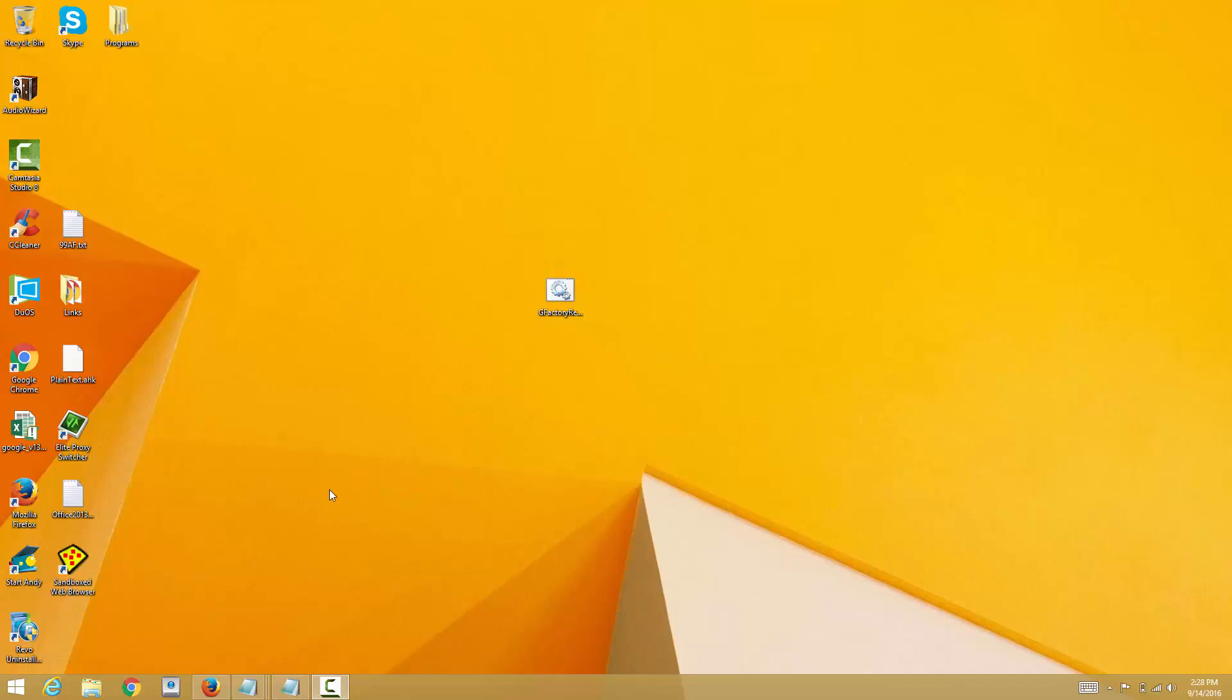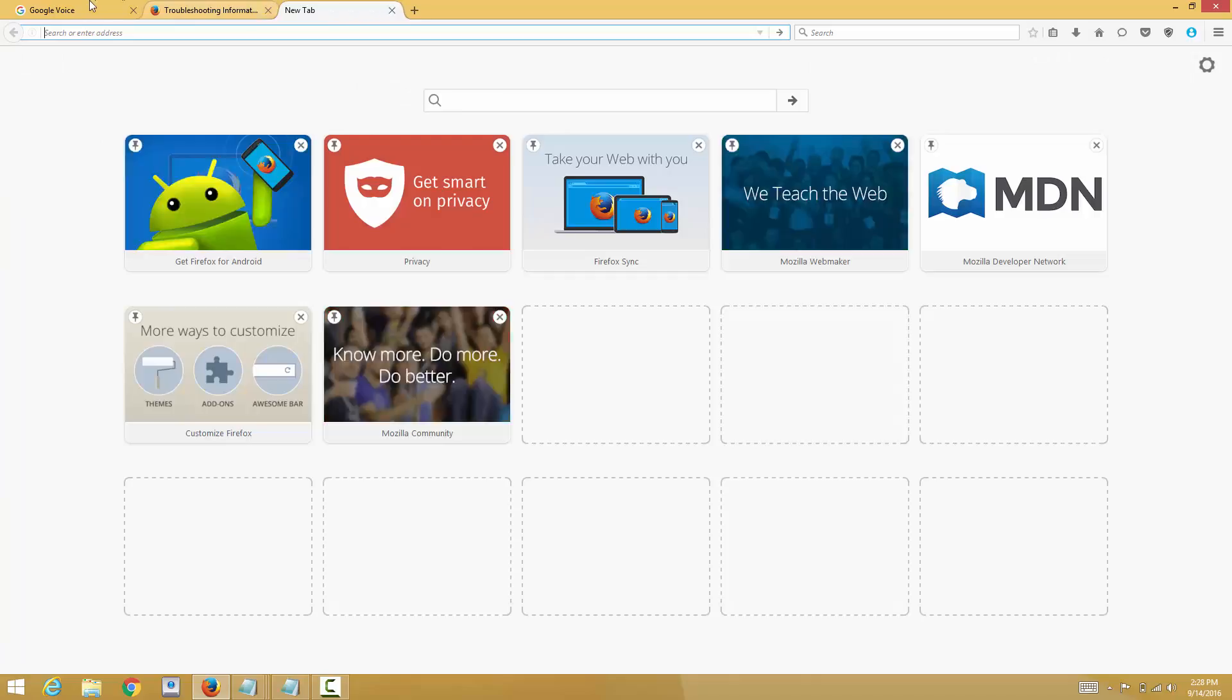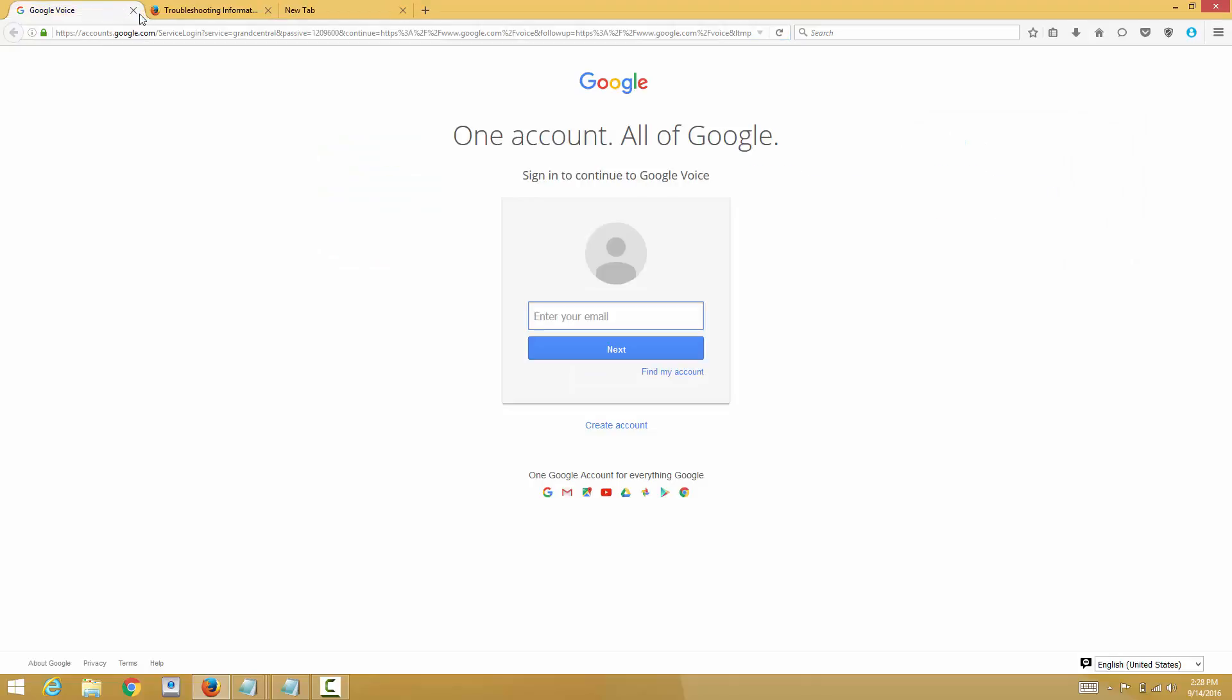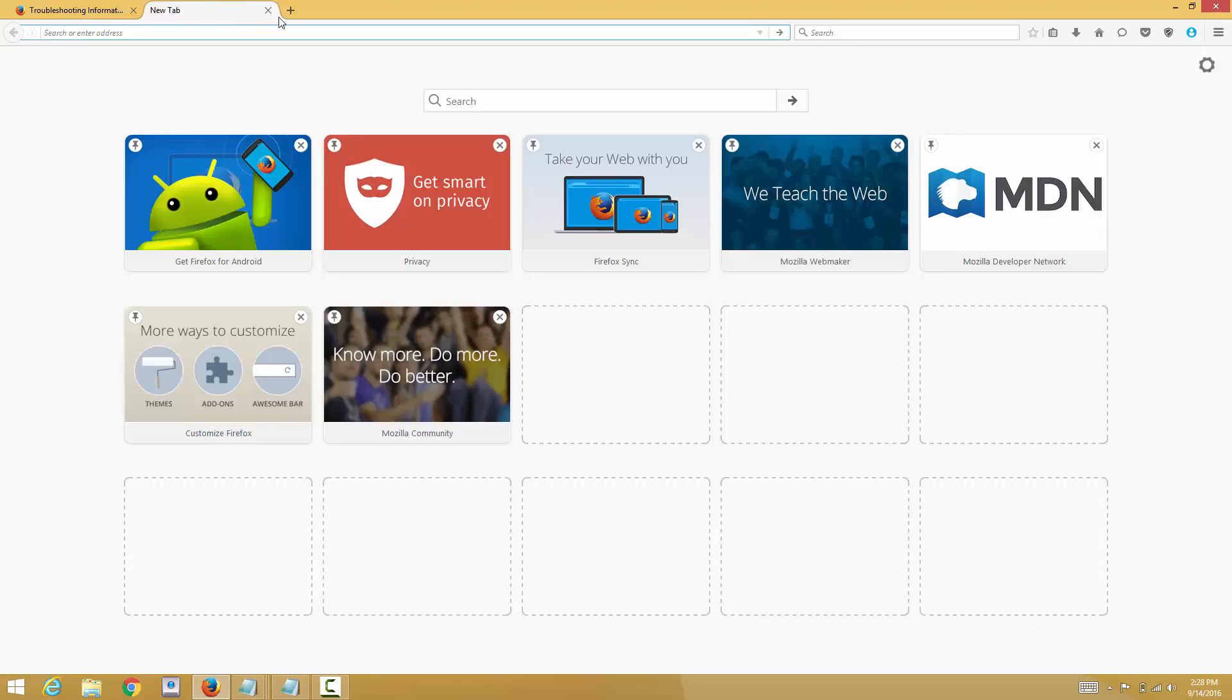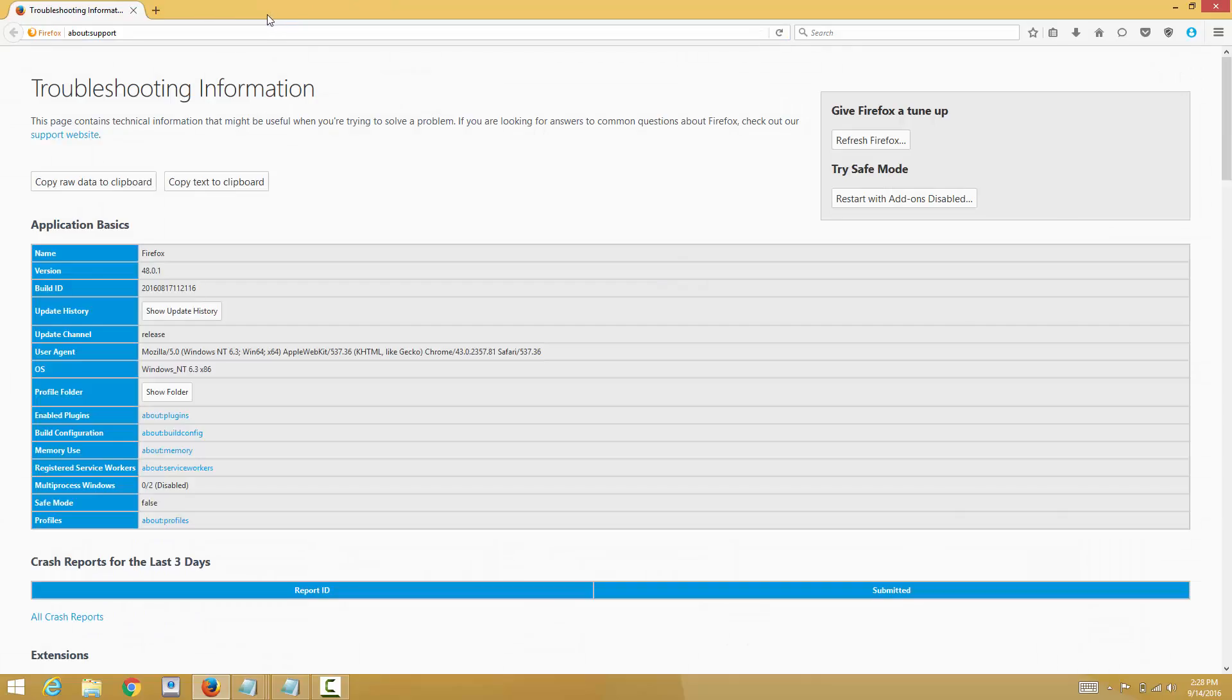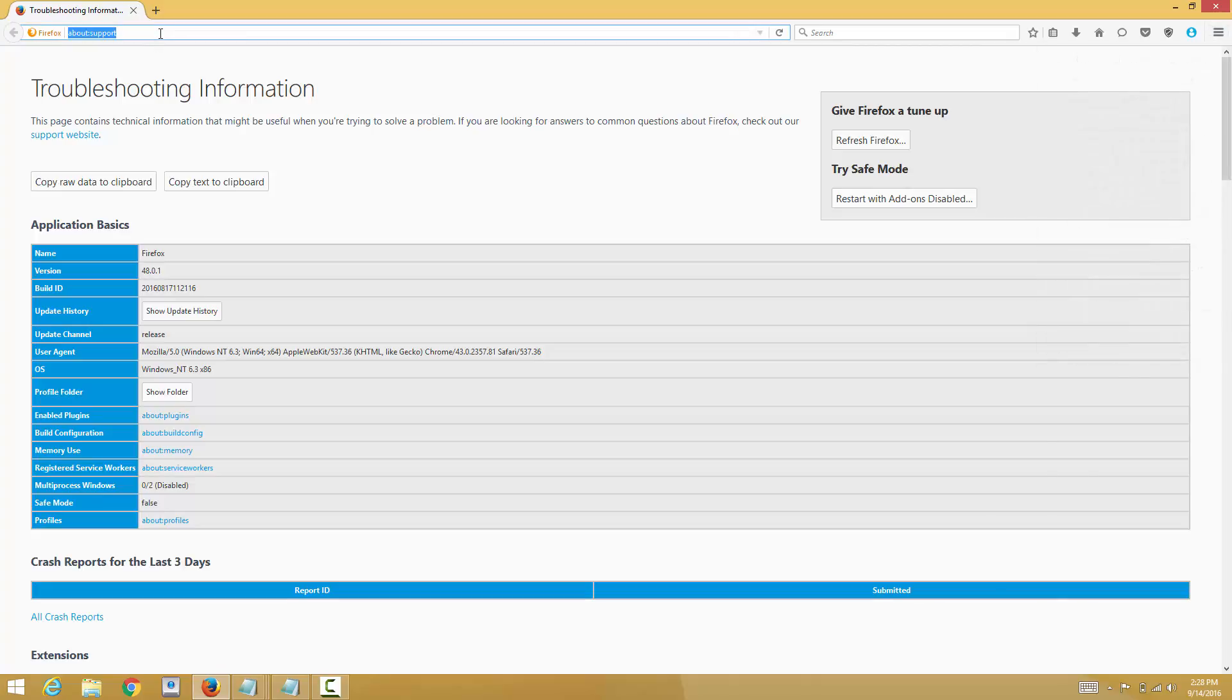Hello YouTube, today I'll be showing you how to locate the profile folder for Mozilla Firefox. Basically what you do is go to your browser, open up Firefox, go to the question mark here, or you can just type